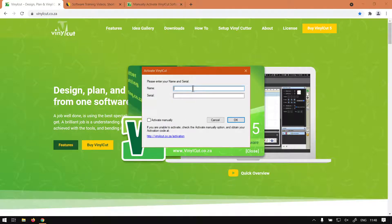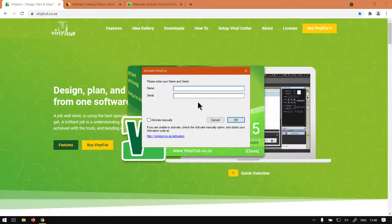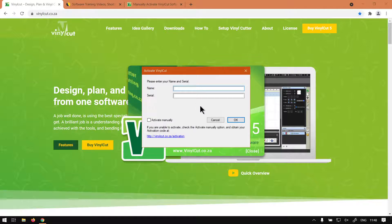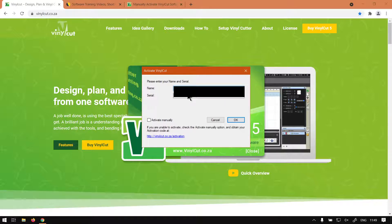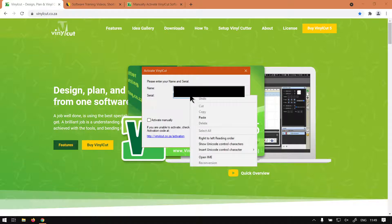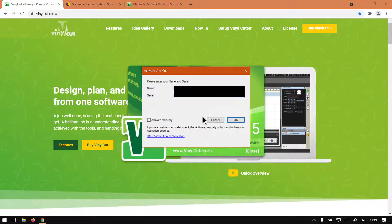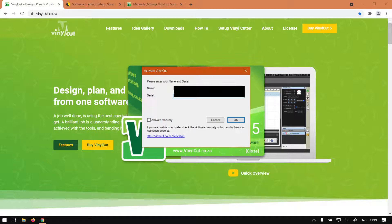I'm just going to block out these fields and put in my details, and then carry on from there. Okay, so now first of all, you put in your name, and then you can also put in your serial number. I'm just going to paste that in there. And then what you want to do is click OK.